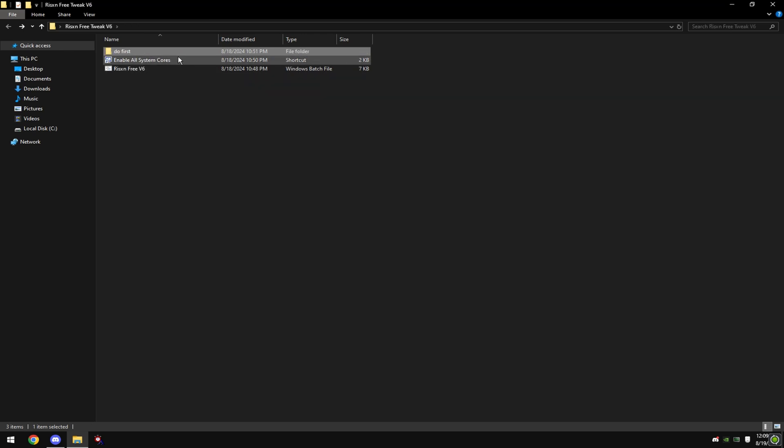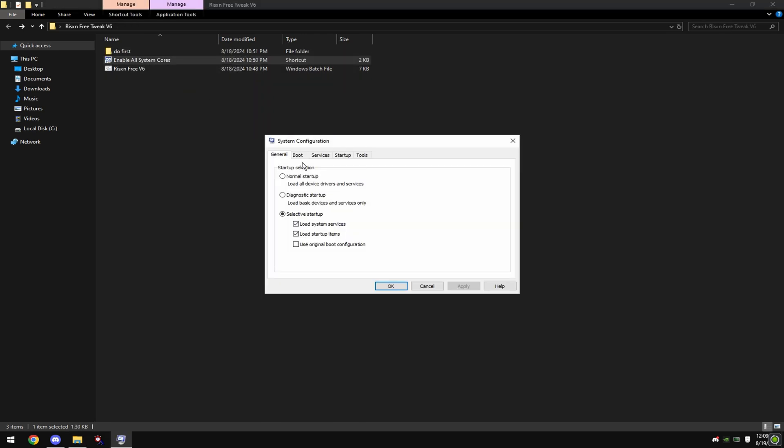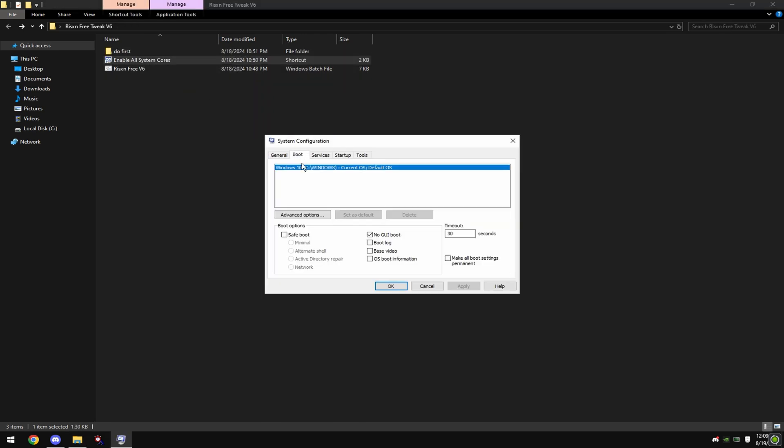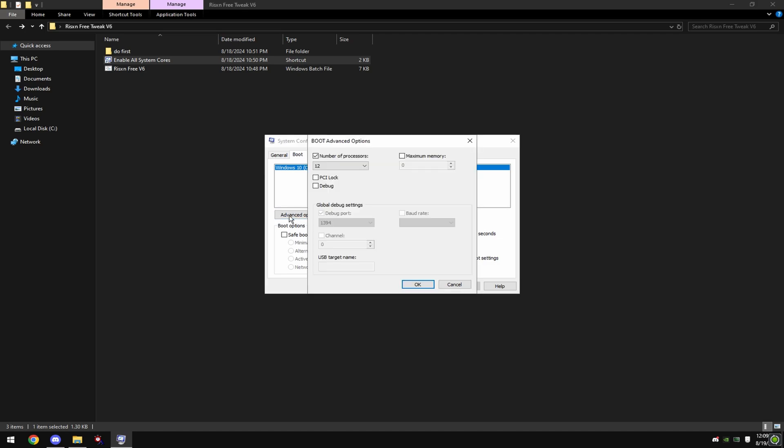And double click on enable all system cores, click boot at the top and click on advanced options. Check number of processors, click this dropdown and click the highest number here.